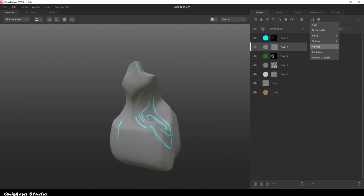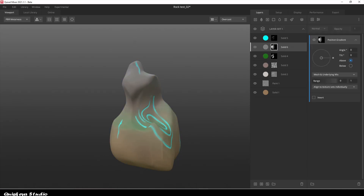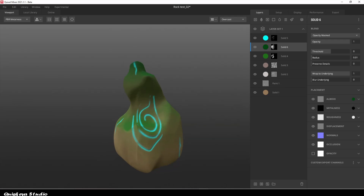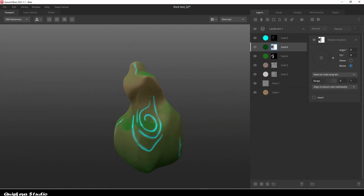Now to add some green moss on the bottom of the rock, we're going to use the position gradient and adjust it a little bit.